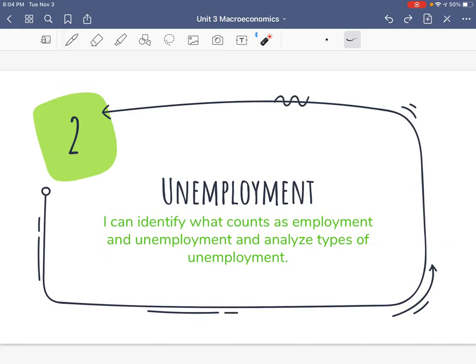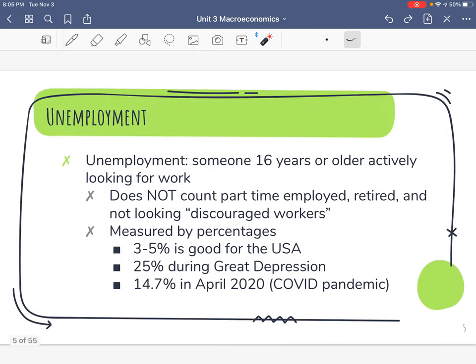The first thing we're talking about in macroeconomics is unemployment — people having jobs or not having jobs on a national scale. Our I Can statement is: I can identify what counts as employment and unemployment and analyze types of unemployment. Just because you don't have a job doesn't mean you're unemployed — it gets a little trickier than that. There are some qualifications to be considered unemployed in America.